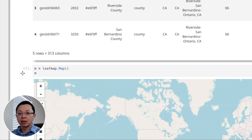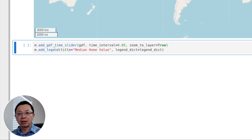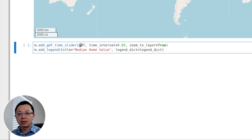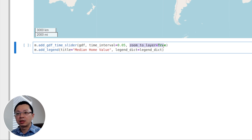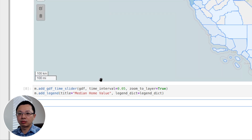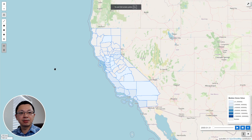Once you have that, the next step is very simple: create a map, then call the function `add_gdf_time_slider`, passing the color-coded GeoDataFrame. Set the time interval — this controls how long each frame takes when playing. Set `zoom_to_layer` to True. You can also add a legend, provide a title, and that's it.